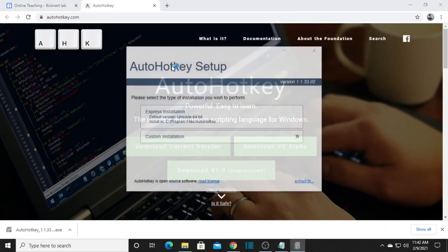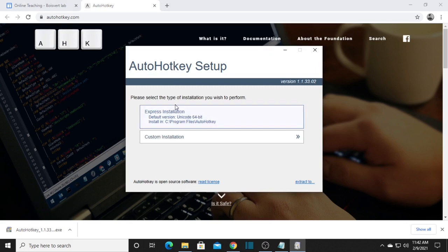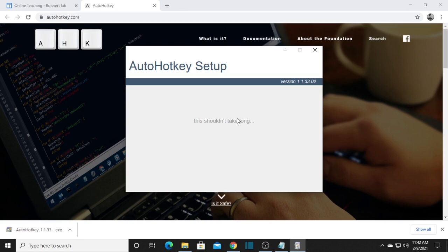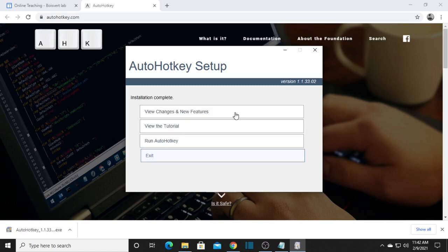After that, the AutoHotkey setup will appear. You need to choose manual or express installation — I'm going to choose express installation. Wait for it to finish. Once the installation is complete, click Exit.